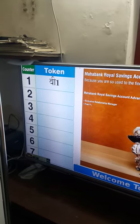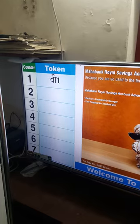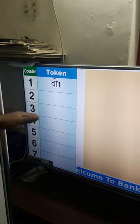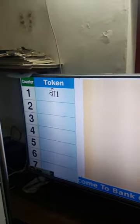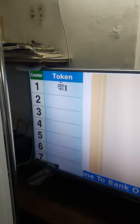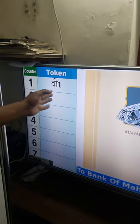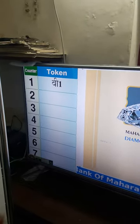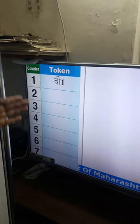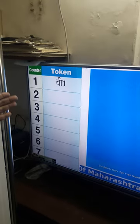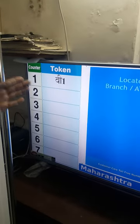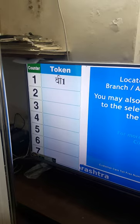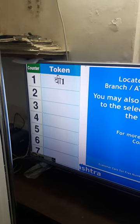The executive at the counter has the facility to recall the token if the customer doesn't turn up. You must have heard the announcement in English, but we have the facility of perhaps 5 languages for the announcements.